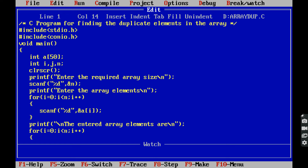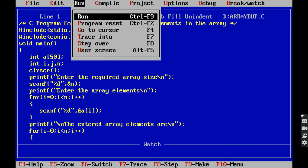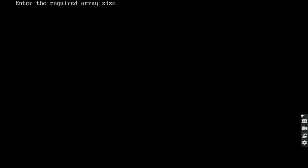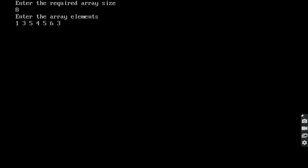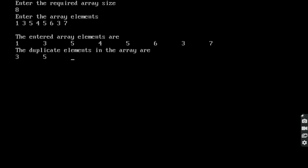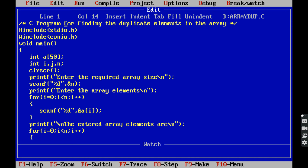For running the program we use the command Control+F9. The control goes to the output screen. Enter the required array size — I am giving size 8. We enter 8 array elements: 1, 1, 3, 5, 4, 5, 6, 3. The entered array elements are printed: 1, 3, 5, 4, 5, 6, 3, 7. The duplicate elements in the array are 3 and 5.